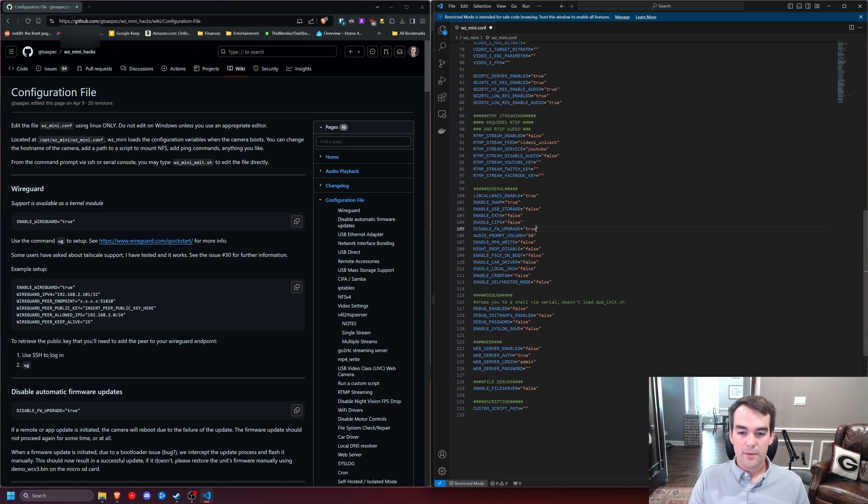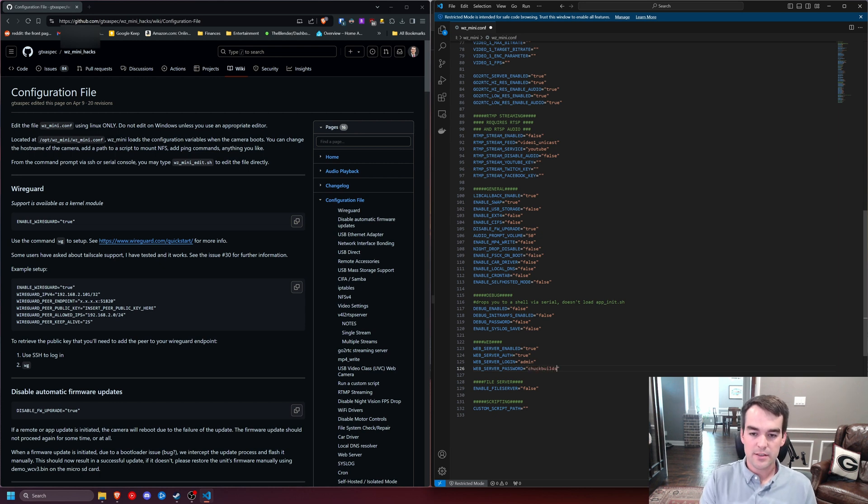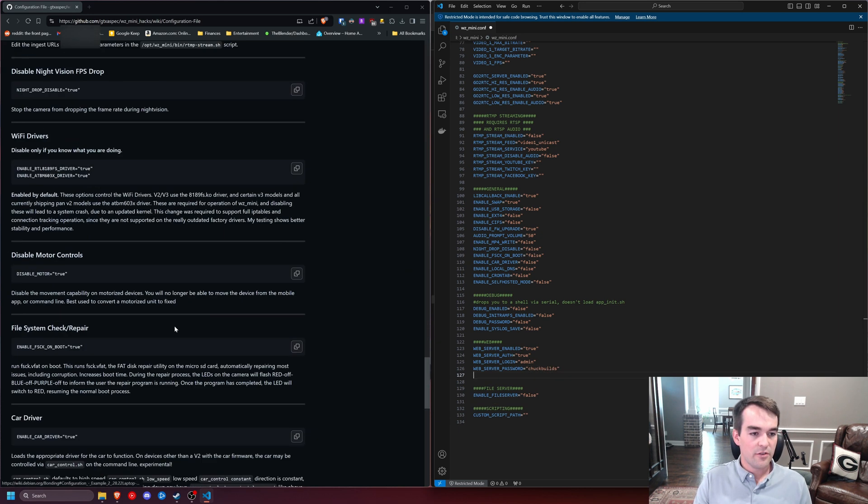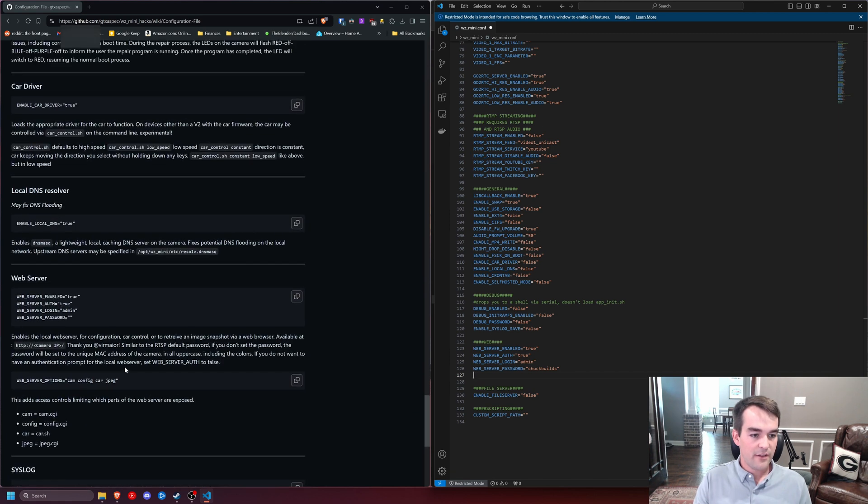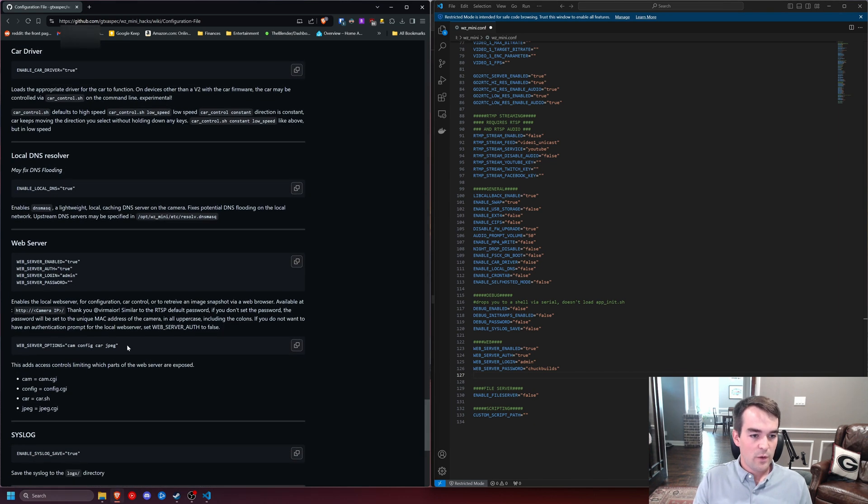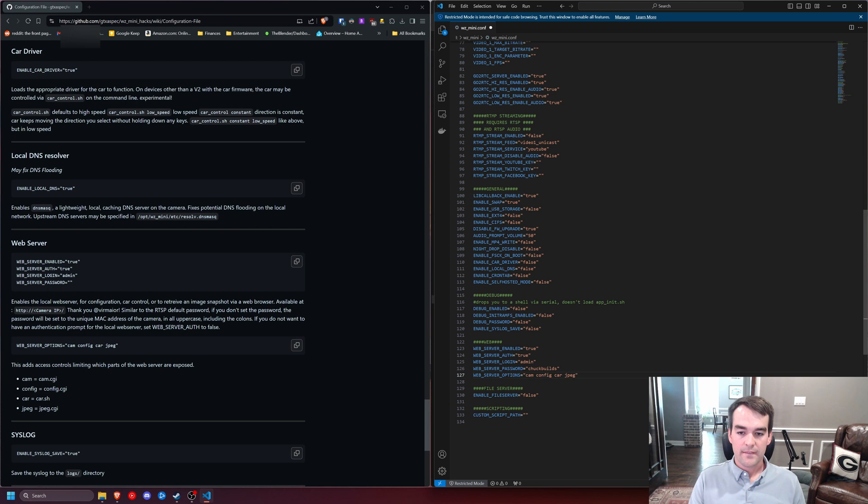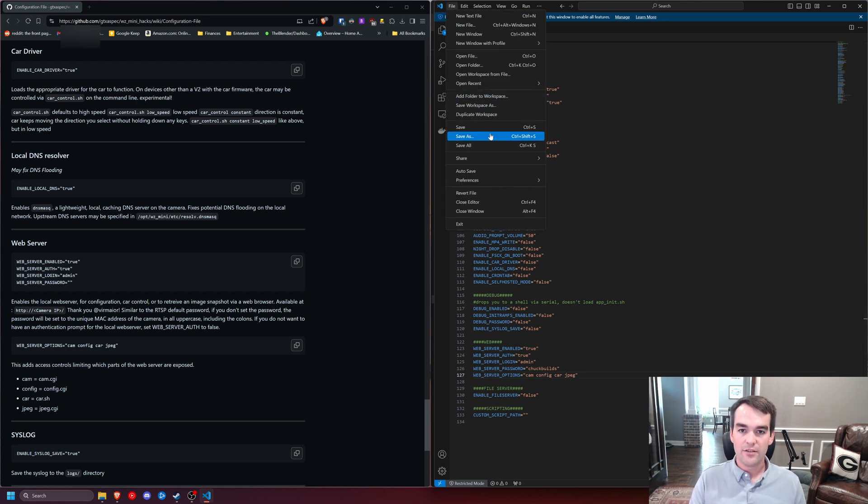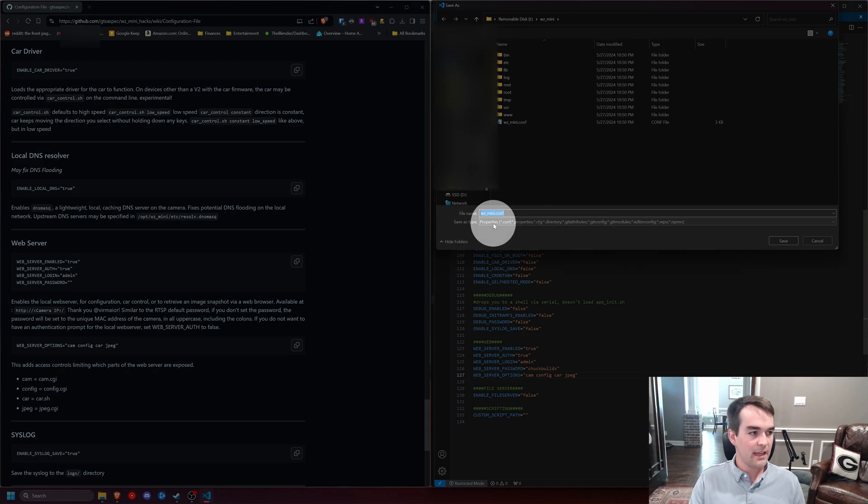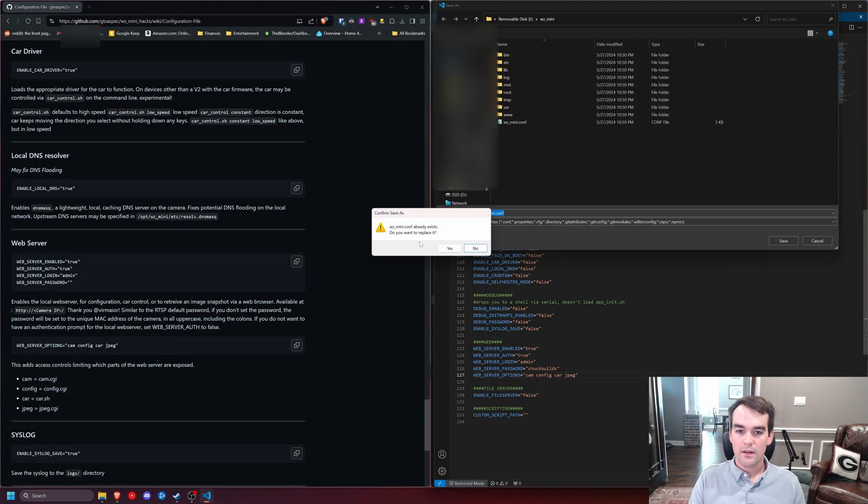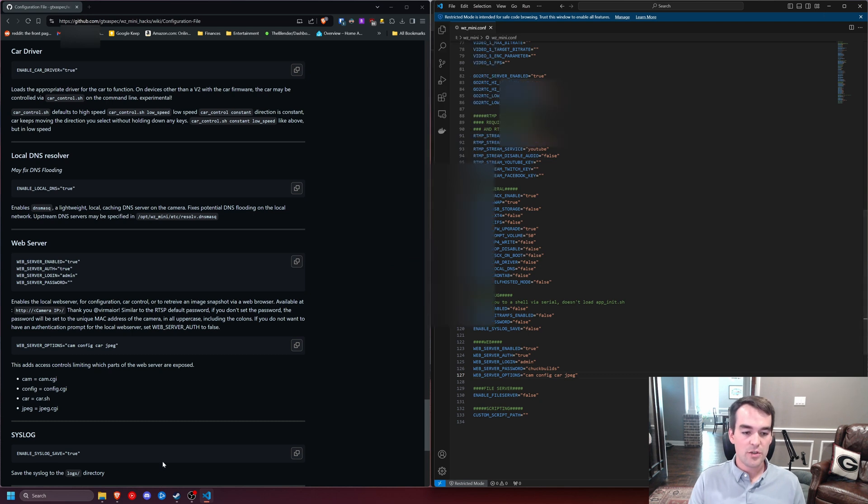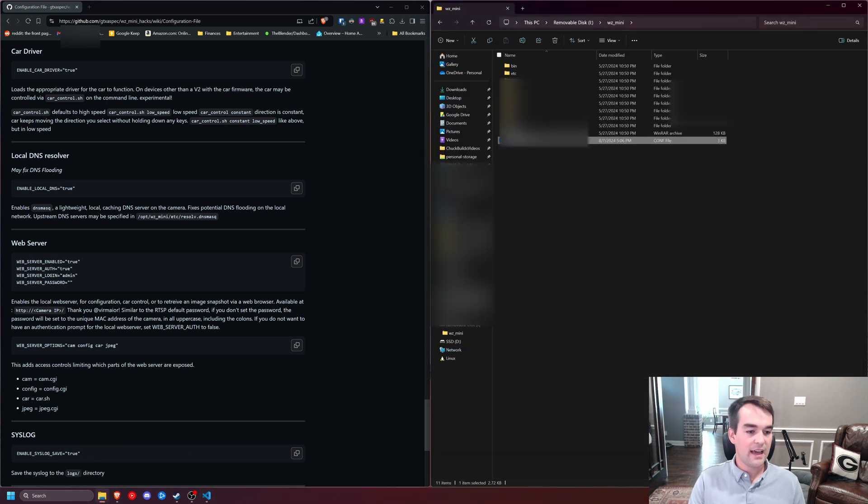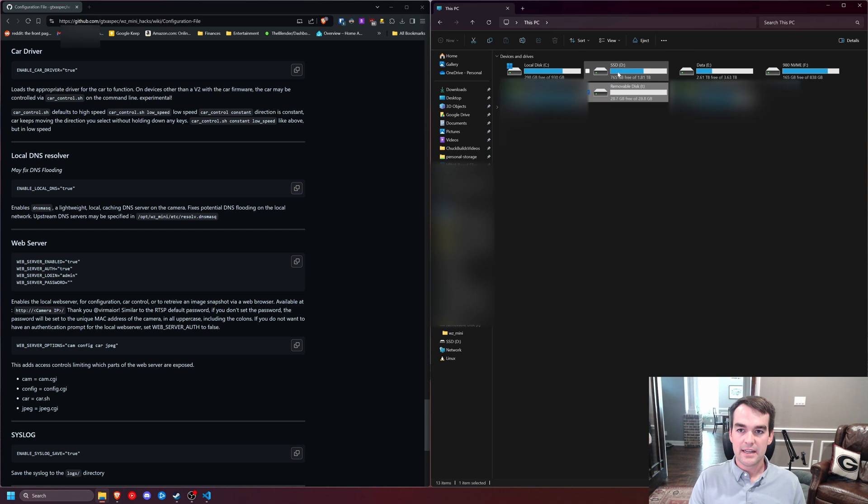I'm also going to come through and enable the web server. And I'm going to set the password to Chuck Builds. And there's a section over here on the config for the web server. We want this web server options so that we can change settings inside of the web server. And we access it in a browser. And so I'll paste that there as well. So I'm going to now go to File, Save As. And I'm just going to save it as itself. But notice that it's a properties file type in a .conf file. Click Save and Replace. And we should be good to go ahead and eject that micro SD card and stick it in our camera.